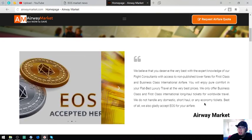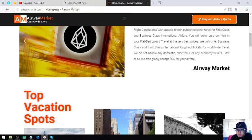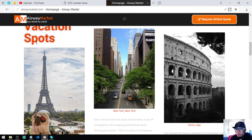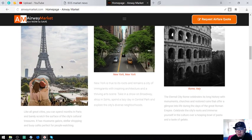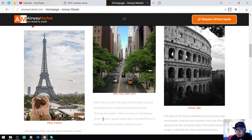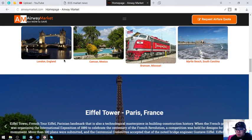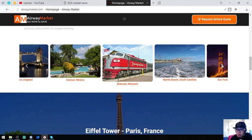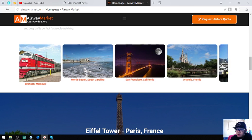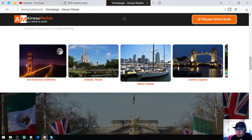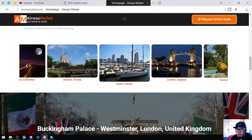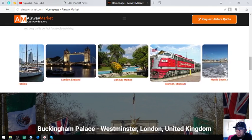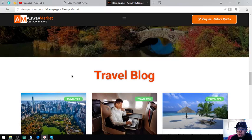We also gladly accept EOS for your airfare. It's also found here on the top vacation spots. Here is Paris, New York, Italy, London, Cancun, Branson Missouri, Myrtle Beach South Carolina, San Francisco, Orlando Florida, Miami Florida, London England. There's a lot of it here.